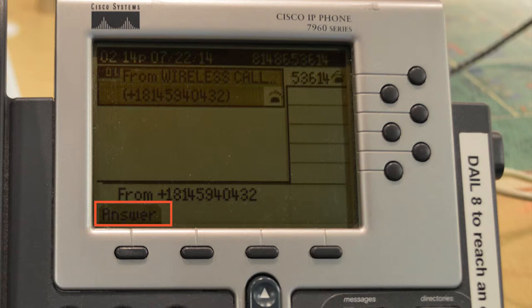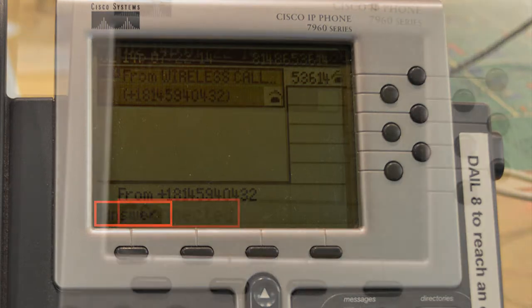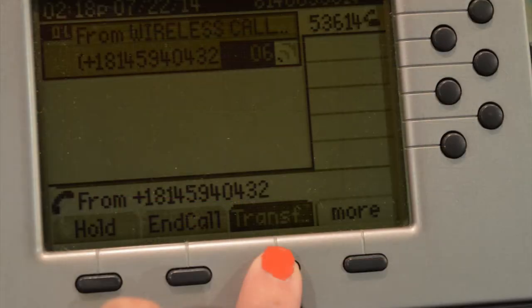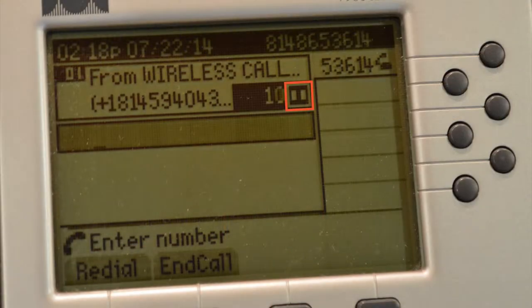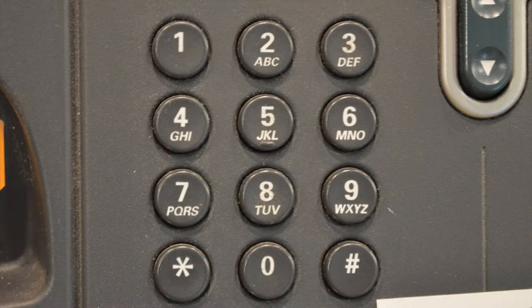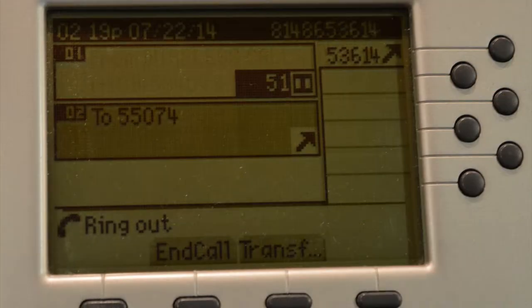When you answer the call, the bottom left-hand corner changes from the word 'answer' to the word 'connected.' To transfer a call, press the third button from the left located under the word 'transfer.' You will now see the hold symbol appear next to the line being transferred. Enter the number you wish to transfer the call to. Wait for the call to be answered, announce the caller, and then hang up.